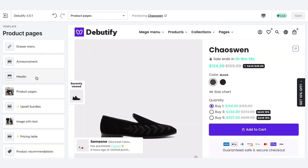In this tutorial, we're looking at the Quantity Breaks add-on, which showcases different quantities and encourages people to spend more on this store. It rewards customers with a discount code if they choose to buy more than one of your product. So let's have a look at how to set it up.